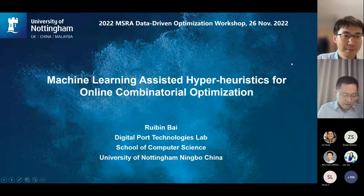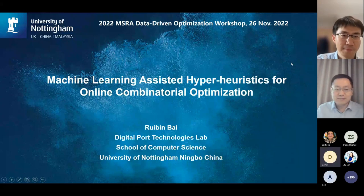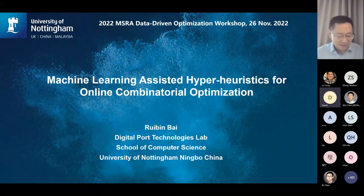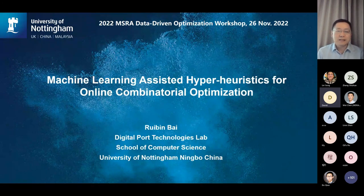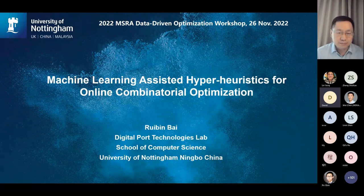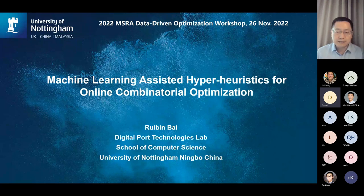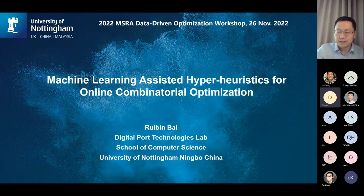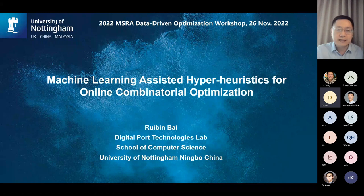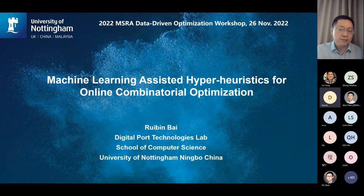Thank you. It's my great pleasure to have the opportunity to come here and share our research in combinatorial optimization, particularly using machine learning. I'm from the School of Computer Science in Nottingham, Ningbo, China, and I also joined Wenxi University in the UK. My topic today is machine learning assisted hyper-heuristics for online combinatorial optimization.